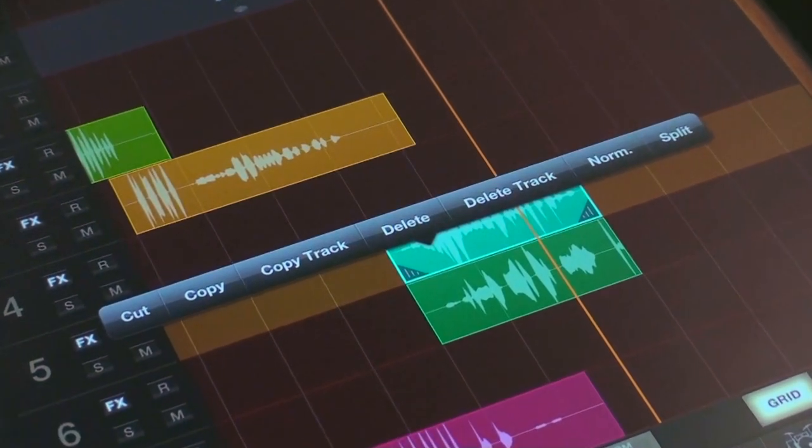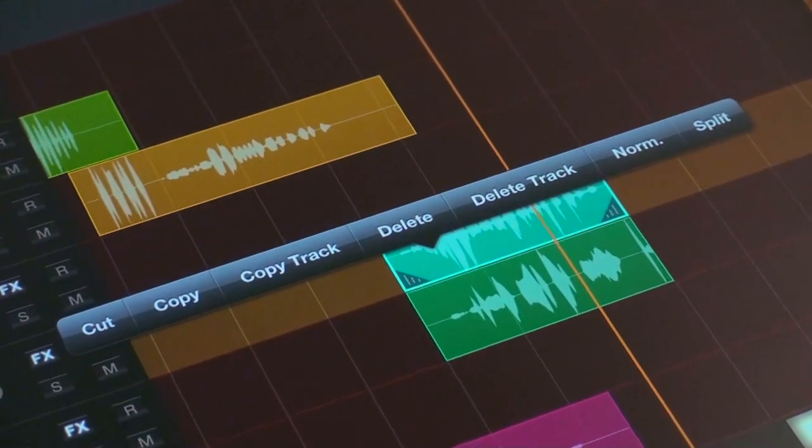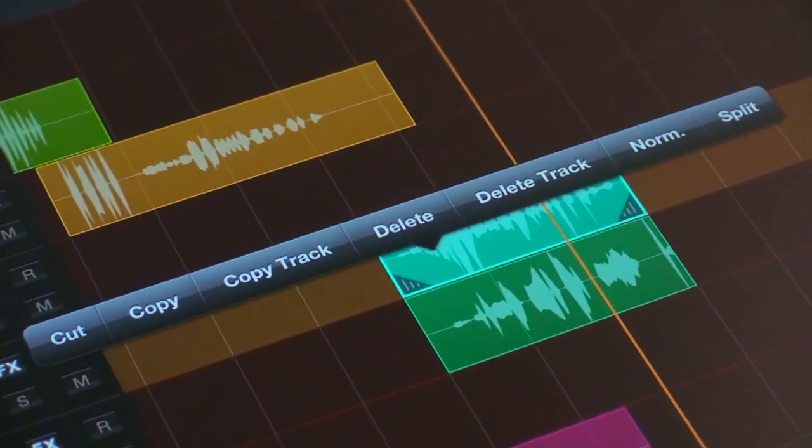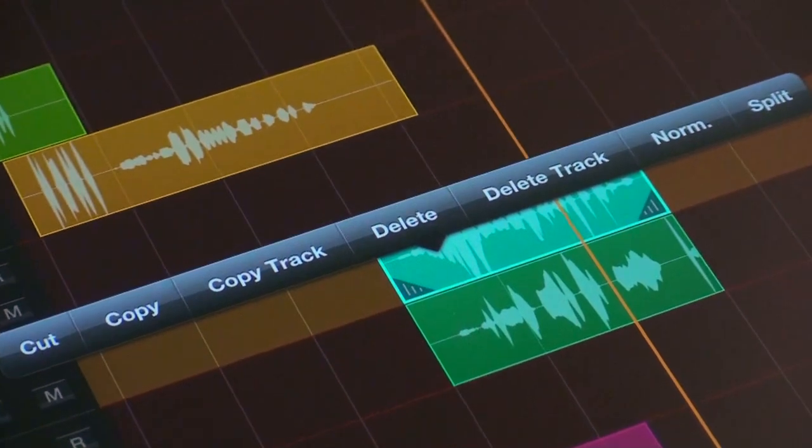Cut, copy, copy track, delete region, delete the track, normalize the volume or split at the playhead.